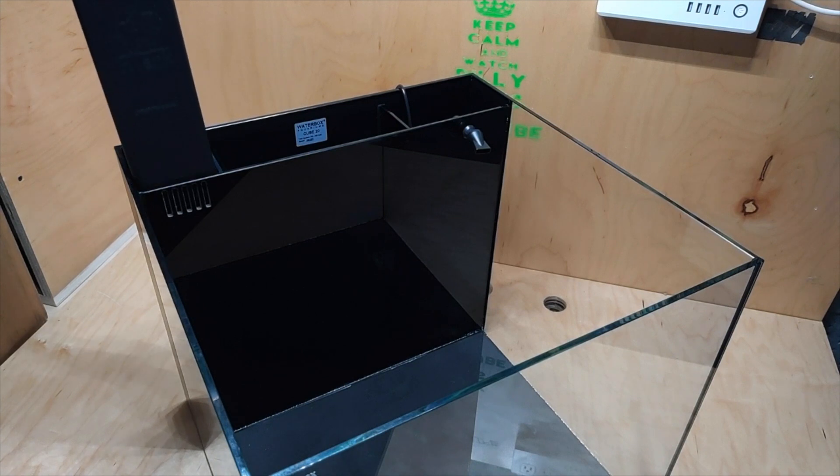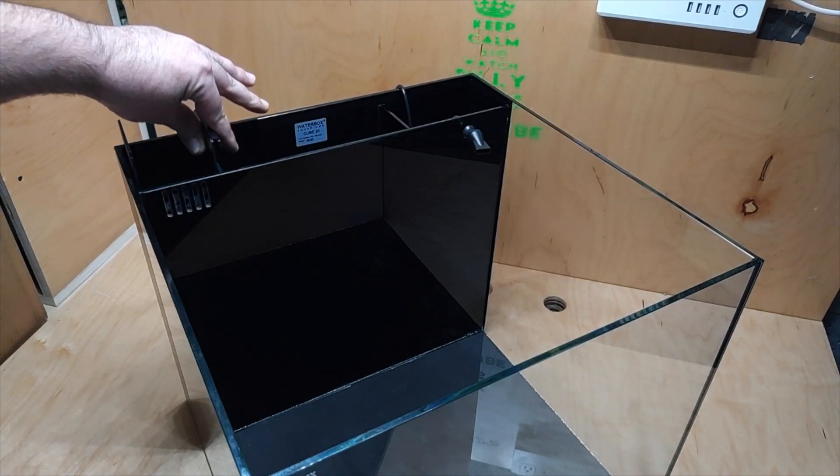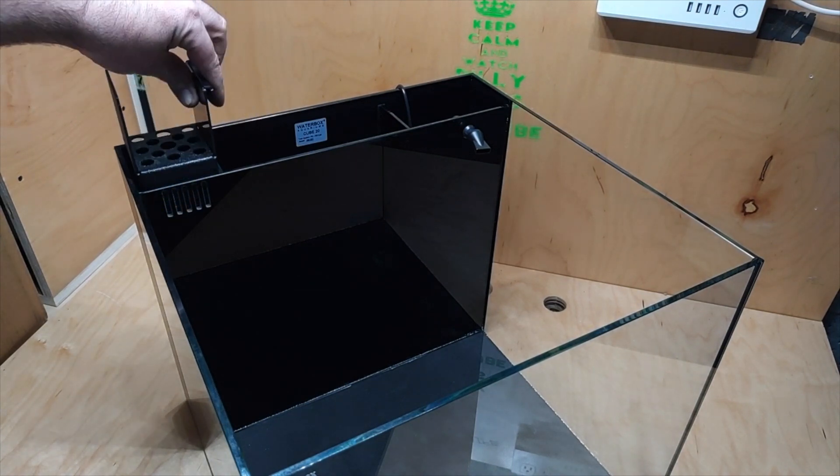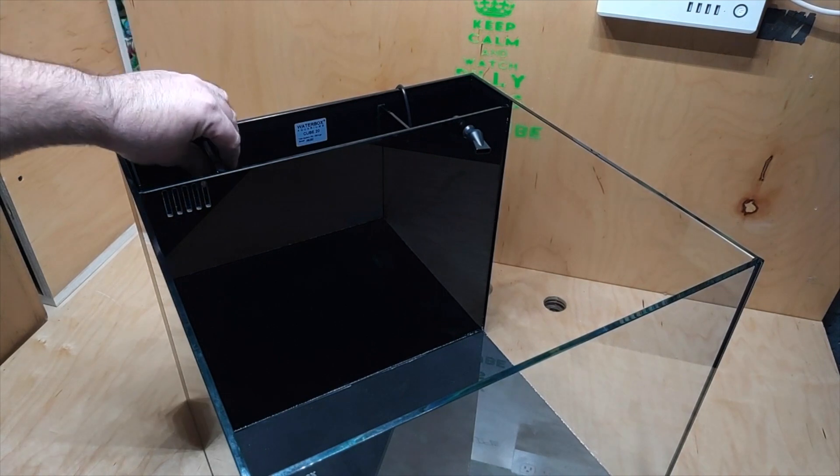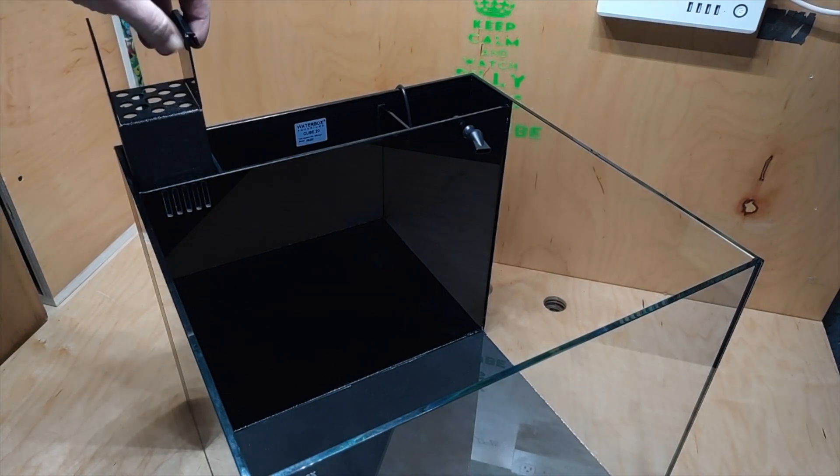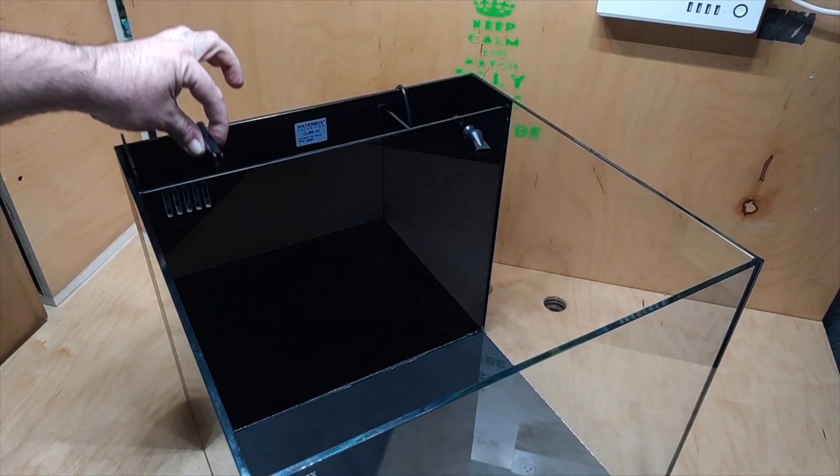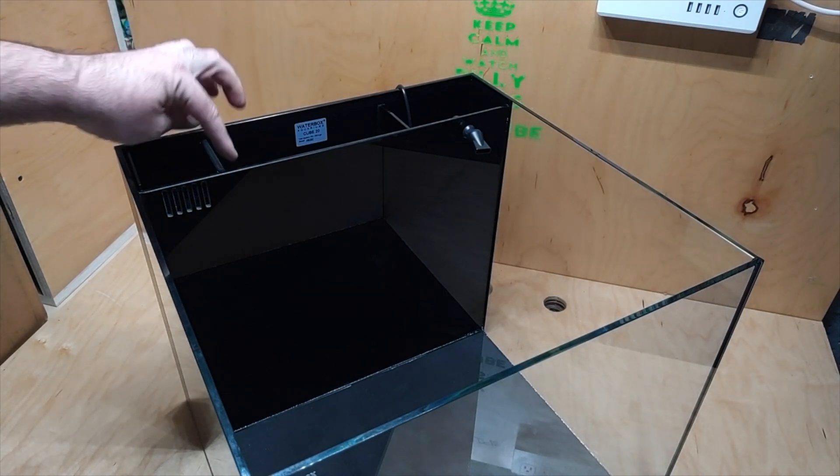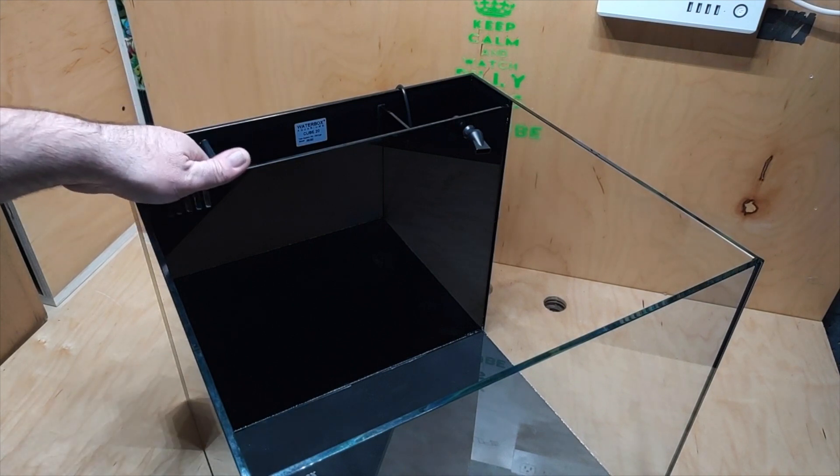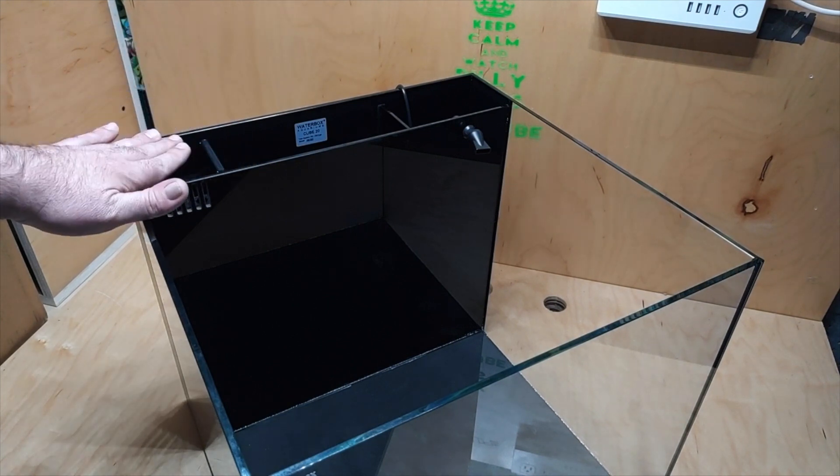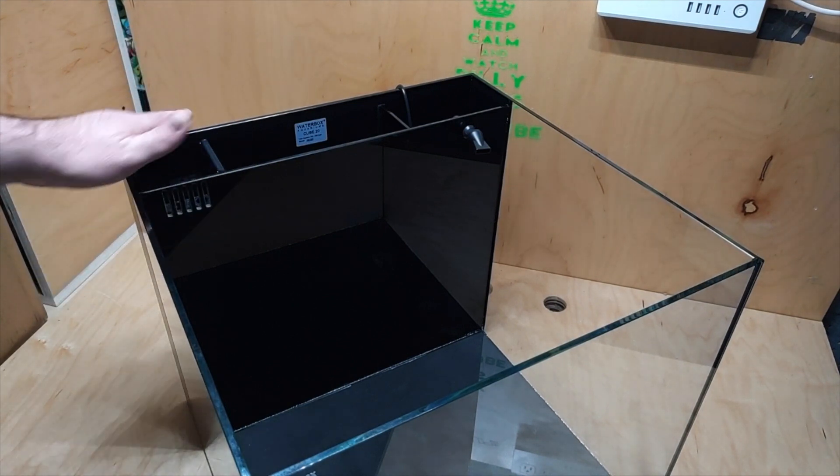And as you can see it just slides in absolutely perfect. Look at that. If I let it go it would fall. It's got this nice little hook right here and it actually clips on the first glass baffle. Perfect fit actually, just totally ingenious right there.